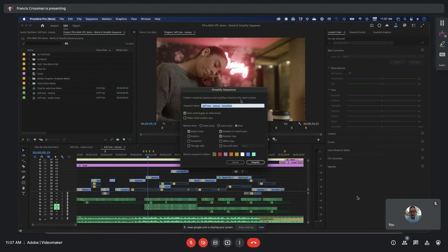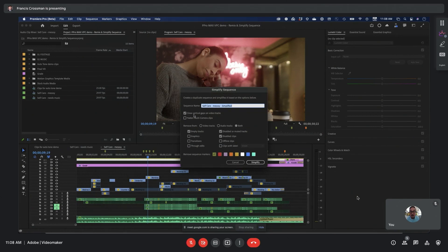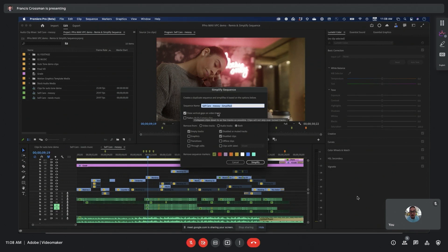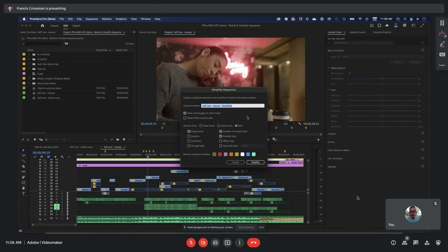This is going to create a duplicate of my sequence and remove certain things that I want. For example, I'm going to close vertical gaps. This is really the most powerful feature of all. This is going to sort of play Tetris with your clips and reduce them down to the lowest number of tracks possible.